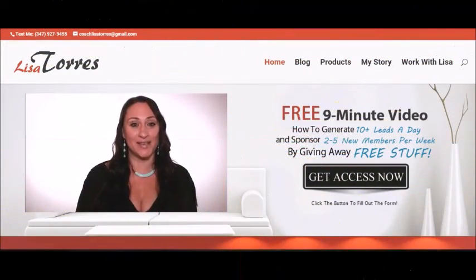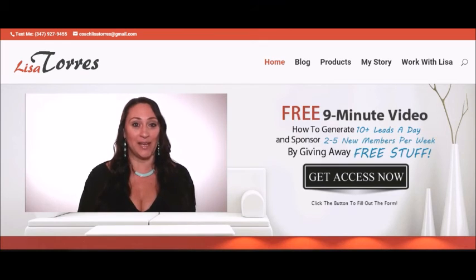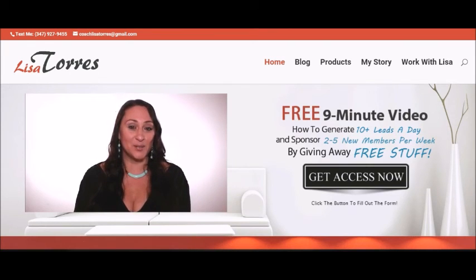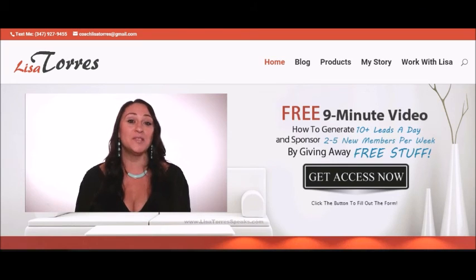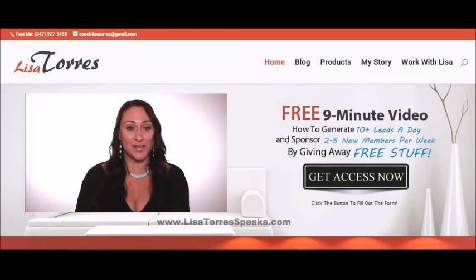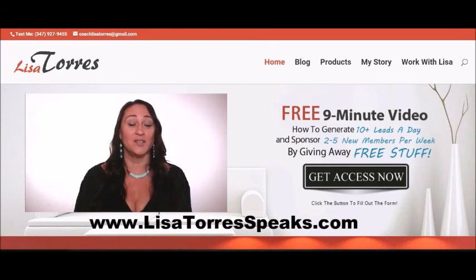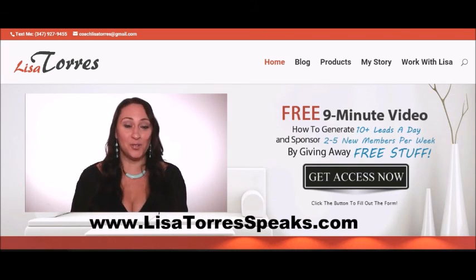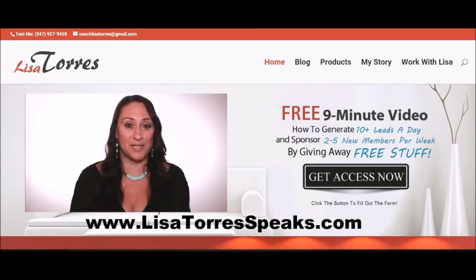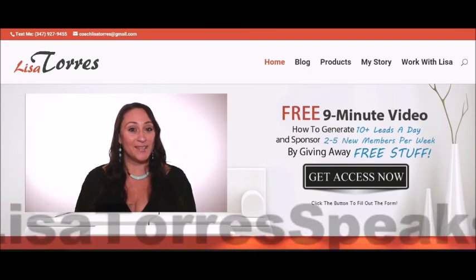If you enjoyed this video by Lisa Torres, you're going to love her free nine-minute video on how to generate ten-plus leads a day and sponsor two to five new members per week. Be sure to get instant access now at lisatorresspeaks.com, where you'll also find more marketing, mindset, prospecting, and recruiting tips on how to take your network marketing business to the next level.